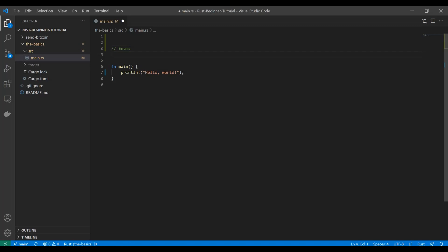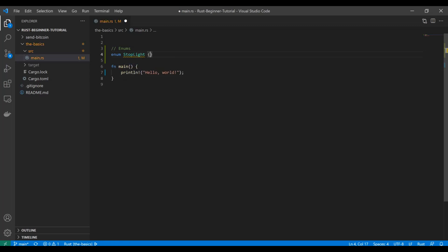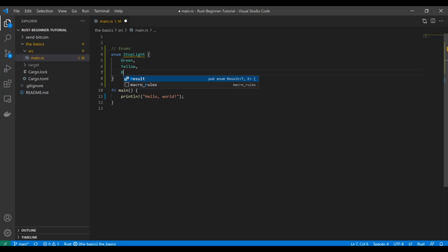We'll also give a high-level overview of exactly what they're doing in a memory sense. So first, to define an enum, we're going to create this stoplight enum and we're going to have green, yellow, and red.